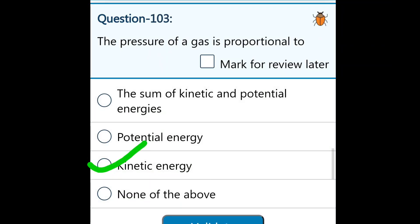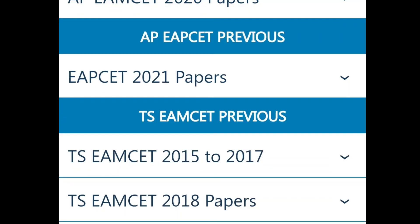I will show you all the questions. Please go through the questions. Bye-bye.